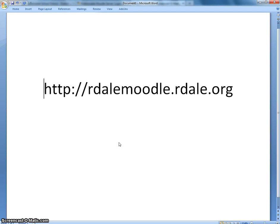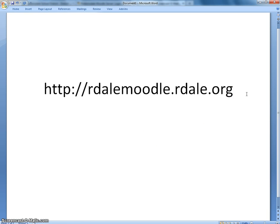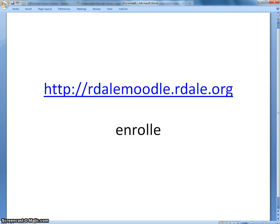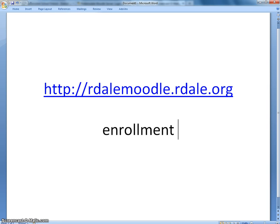This video will show you as a student how to self-enroll into a Moodle course. You will need the web address and an enrollment key that your teacher will provide for you.